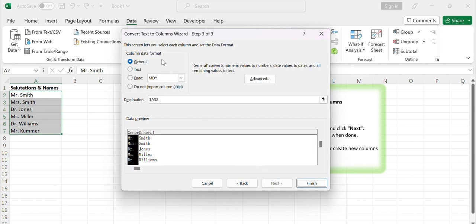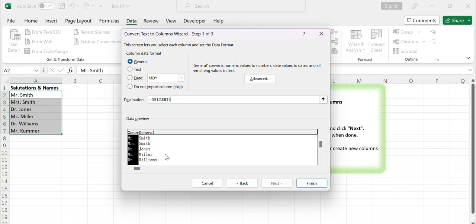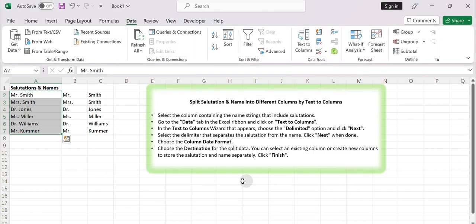Choose the column data format. Choose the destination for the split data. You can select an existing column or create new columns to store the salutation and name separately. Then click Finish. Excel will split the salutation and name into separate columns based on the chosen delimiter.